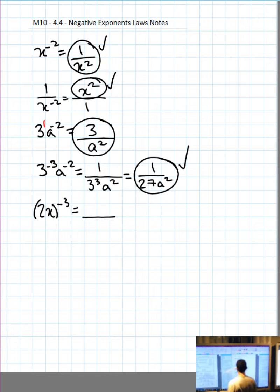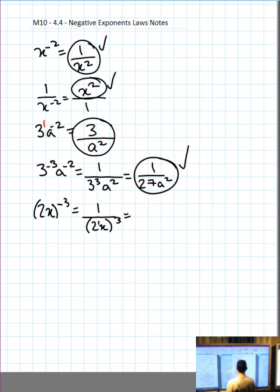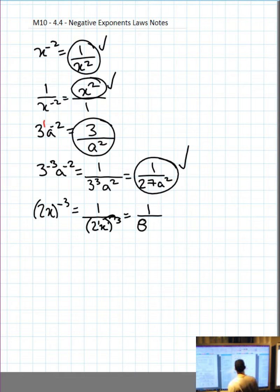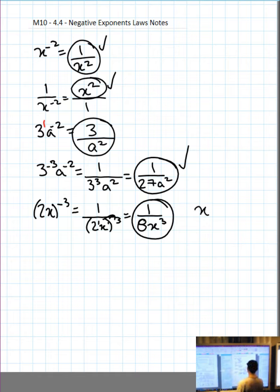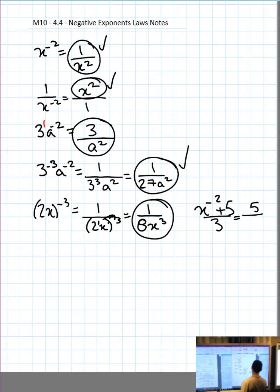What if we have brackets, like (2x) all to the negative 3? Negative exponents — it all comes down and we make the exponent positive, put 1 on top. On the inside, 2 has an exponent of 1 and x has an exponent of 1, so we multiply the exponents: 1 times 3 is 3. 2 cubed is 8, x cubed — just multiplying the exponents together.